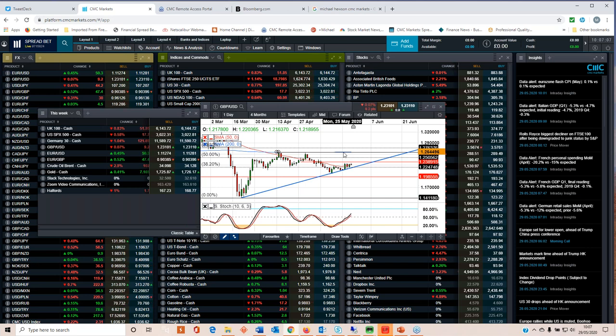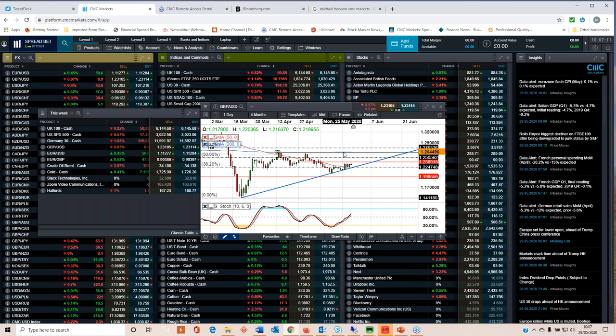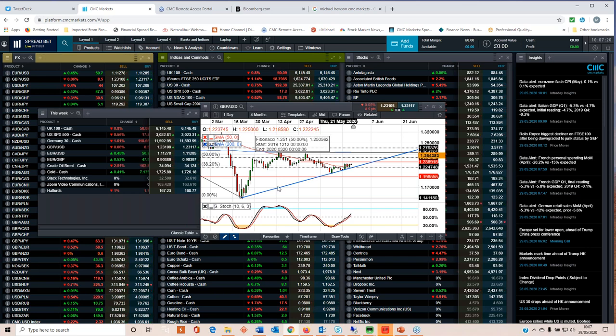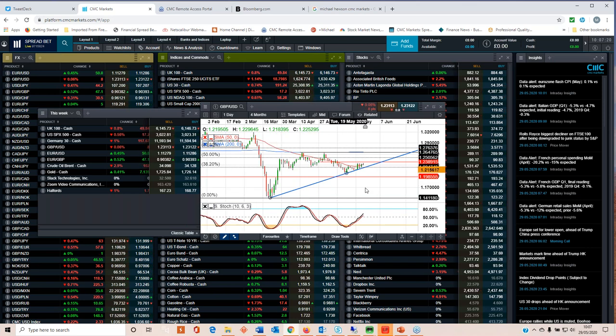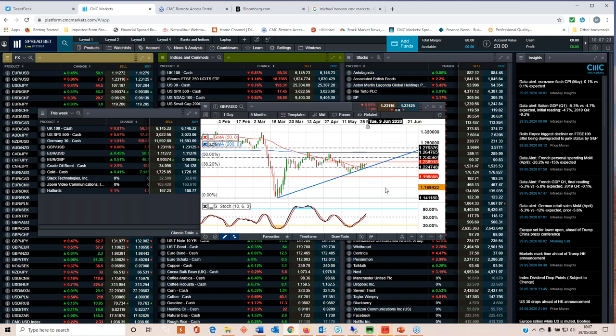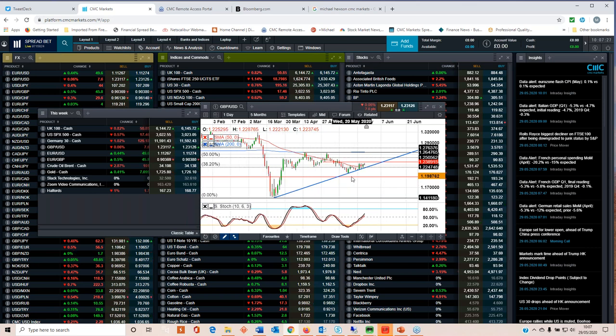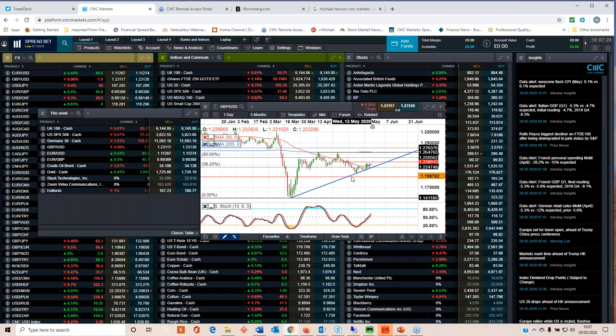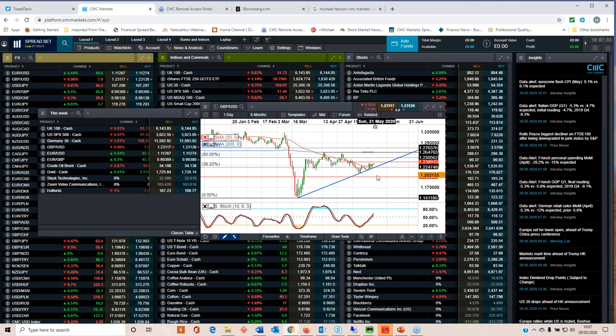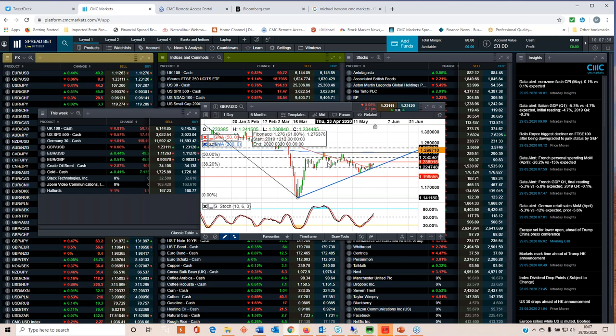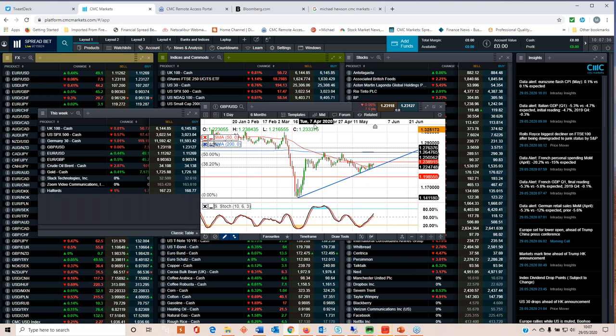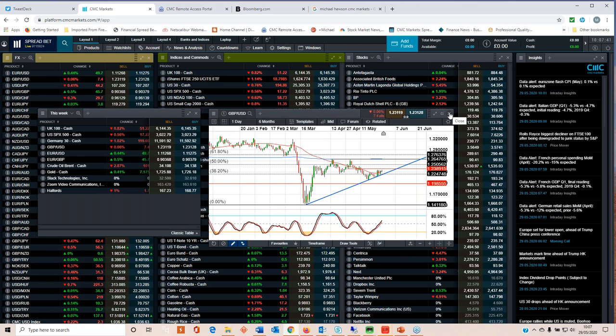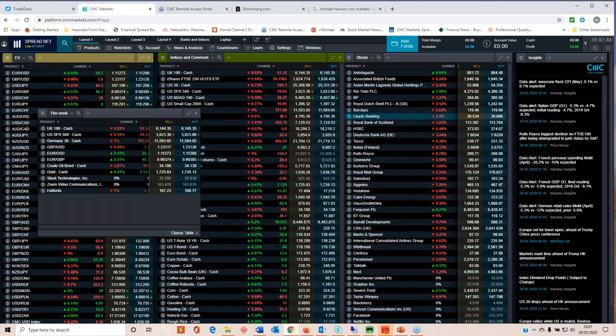But dips still remain fairly well supported. For me the really big level on the pound is this red line here on this chart at 1.1985, 1.20. That for me is the real line in the sand. As long as we are able to close on a monthly basis above 1.20, then I'm still very much of the opinion, and it's very counterintuitive, there's more upside than downside.